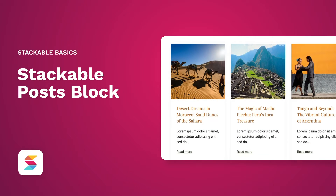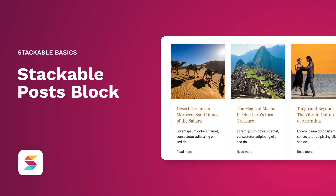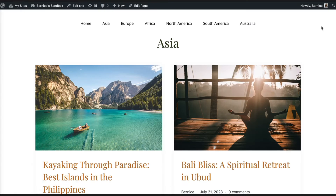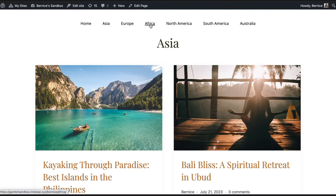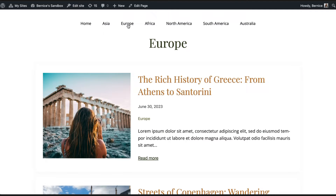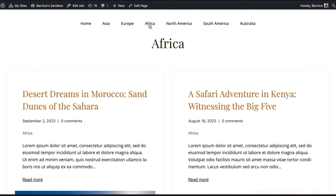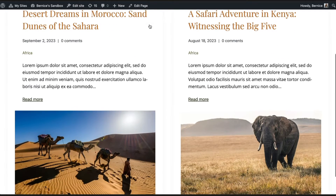Welcome to Stackable, your all-in-one solution to building stunning websites with the WordPress block editor. In this video, you'll learn how to use Stackable's Posts block to create and display beautiful blog posts on your WordPress website. Whether you're a blogger, content creator, or business owner, the Posts block offers a wide selection of customizable layouts that enhance the look of your blog page.